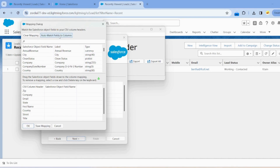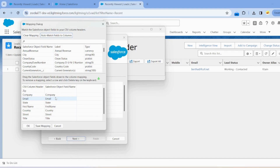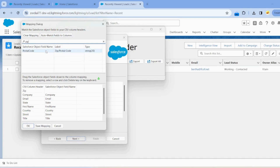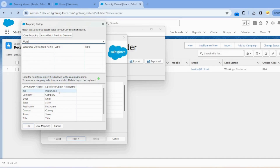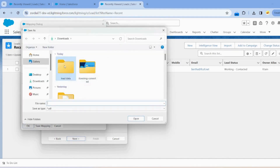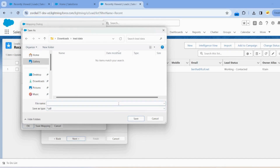We can create the field mapping by clicking on the mapping button. Click on Auto Match Fields to Columns. Here is our list of fields. One field, Zip, is not mapped to any column, so we can search for Zip and drag that field to map it.